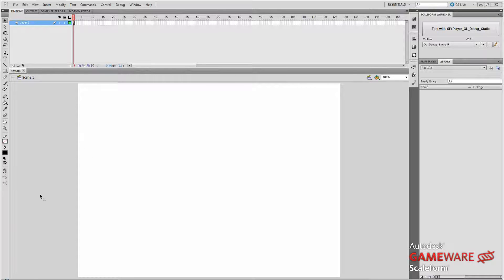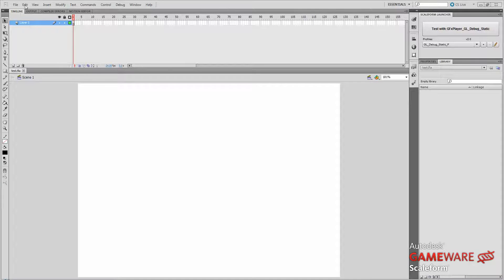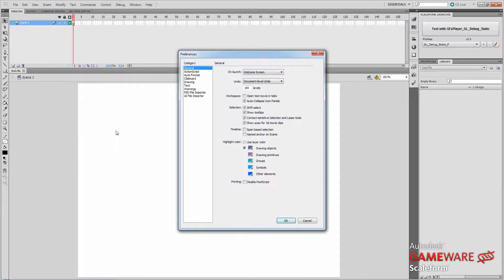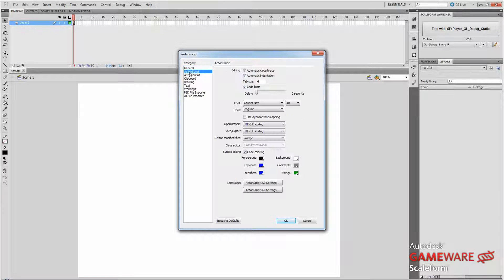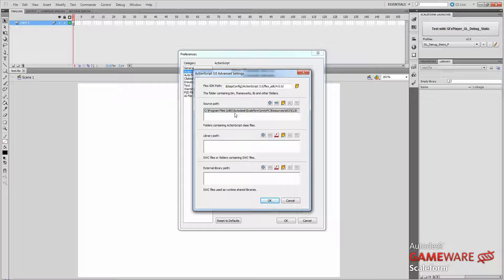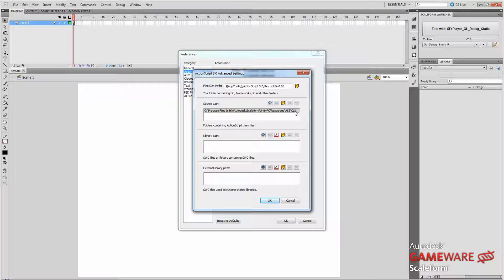First of all, I'm in my Flash editor here and the first thing we want to do is make sure that we have our class path set up. So you go to Edit, Preferences, ActionScript, ActionScript 3 Settings and just make sure in your source path you have the location of your AS3 Click libraries and that should be found in your Scaleform SDK install under resources/AS3/click.